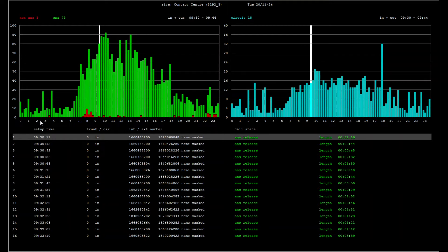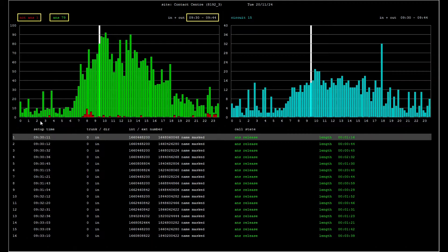For example, during 9:30 to 9:45 AM, there were 79 answered calls, one unanswered call, and a maximum of 15 simultaneous calls.